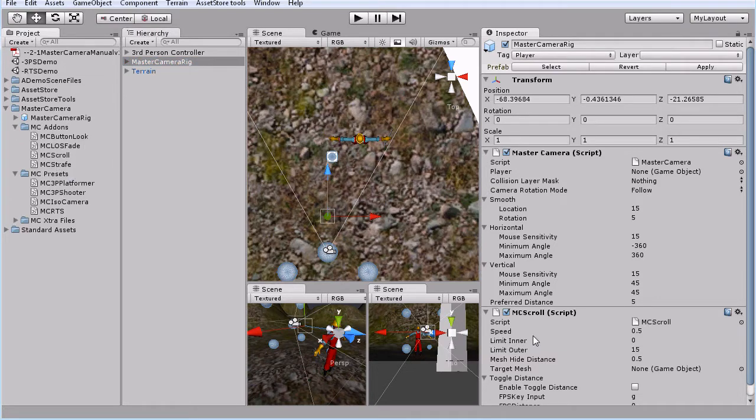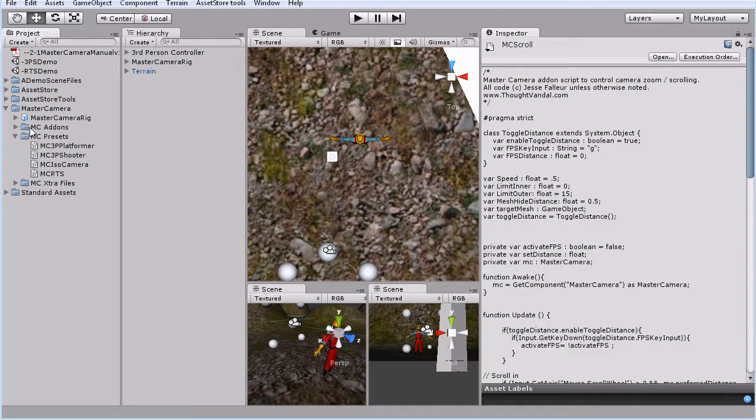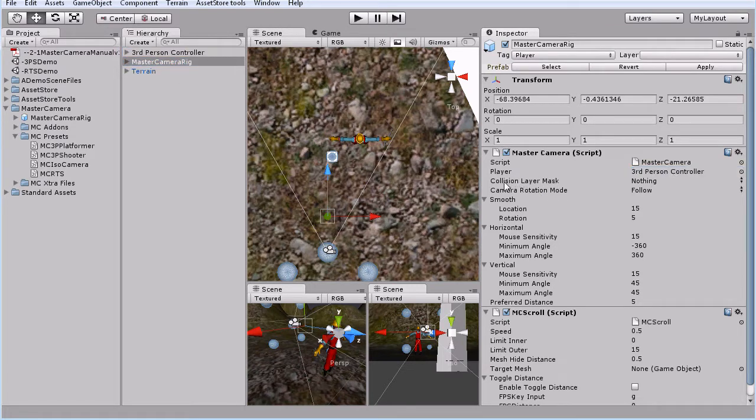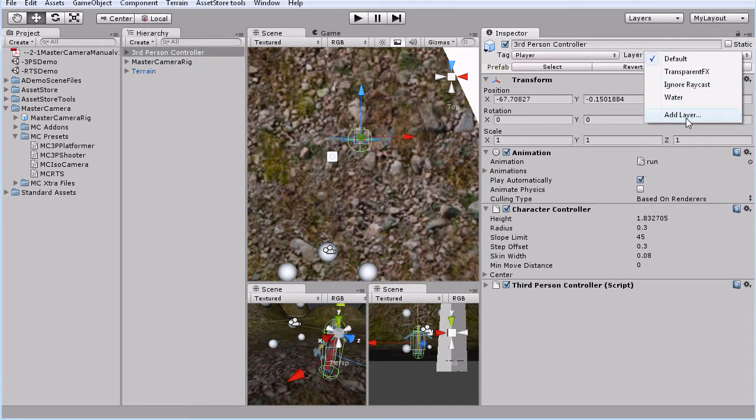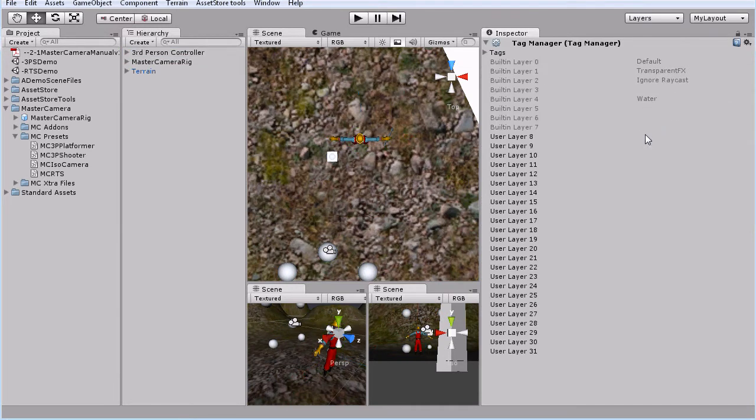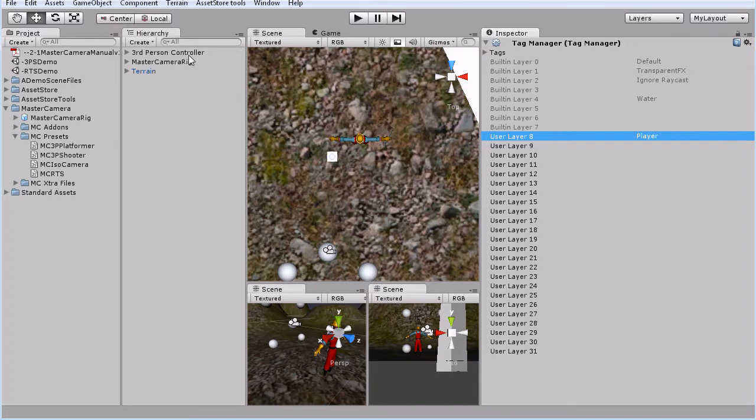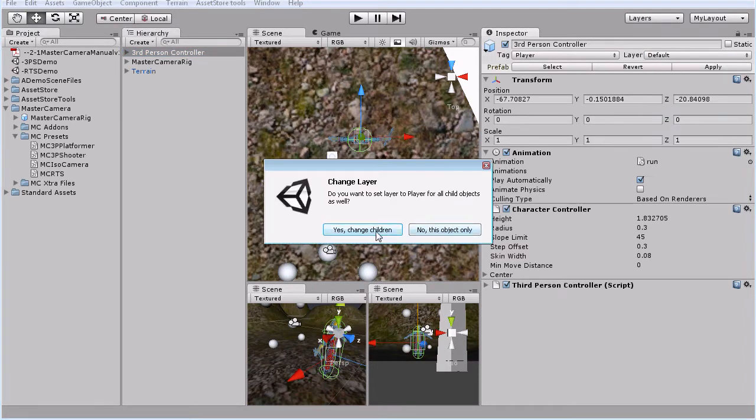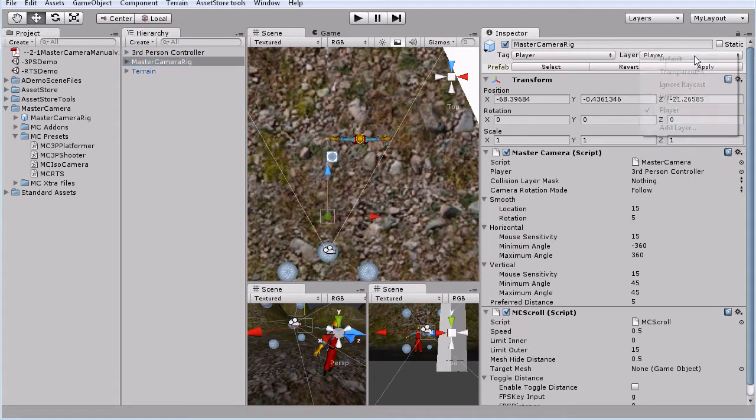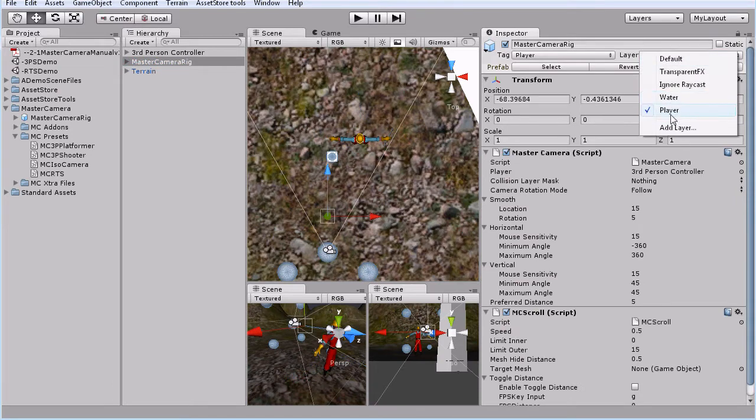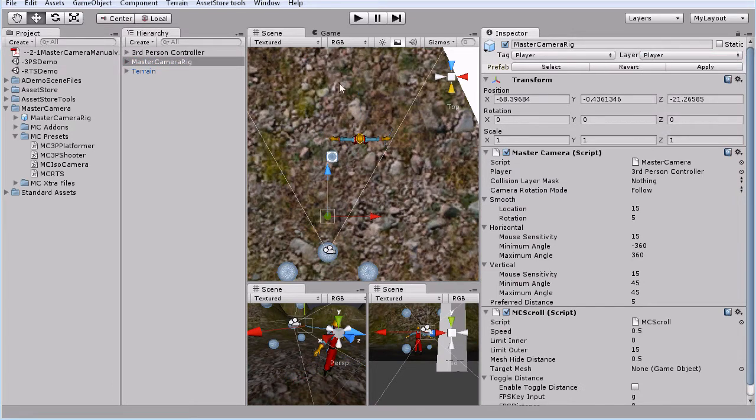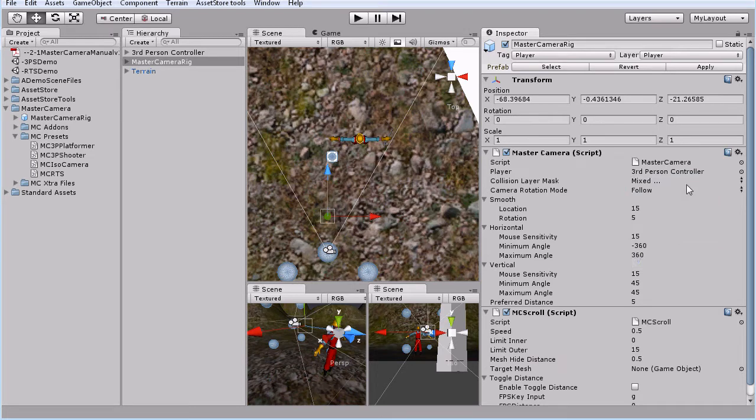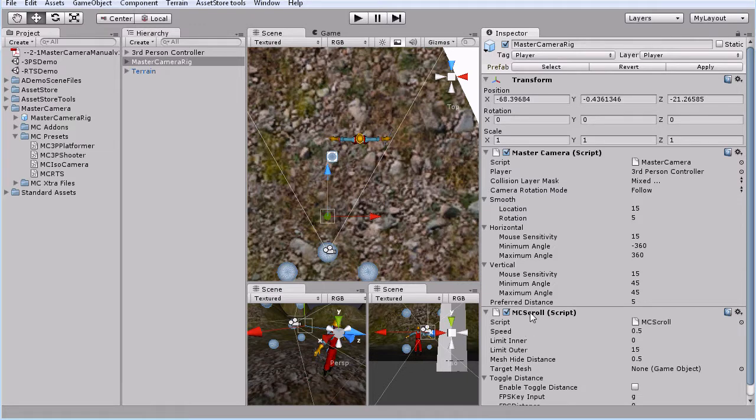It rebuilds the add-ons. In this case it added the MC scroll add-on. So grab our third person controller to our player. And for the scroll we need the collision layer mask. So we will set that up. Add the layer, player layer. Set this to player. Yes, change the children. We'll set this to player. It is by default if the layer is there.